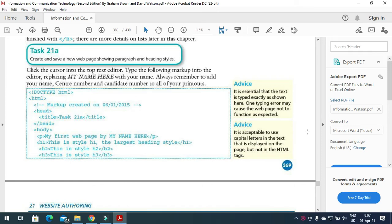Hi students, welcome to my channel ICT Active Learners. Today I am going to explain about web pages. This chapter consists of HTML coding which will help us learn how to create web pages. Web pages can be created through special software applications like Microsoft Web Expression, Dreamweaver, FrontPage, and Visual Studio, but they can also be created using Notepad text editor.